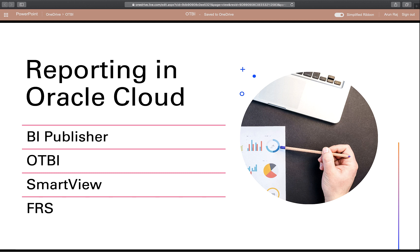There are four main reporting tools in Oracle Cloud: BI Publisher, OTBI, Smart View, and FRS. FRS stands for Financial Reporting Studio, and in this video and this series we will focus mainly on OTBI.